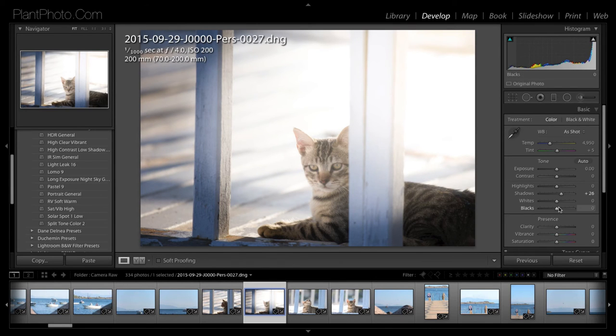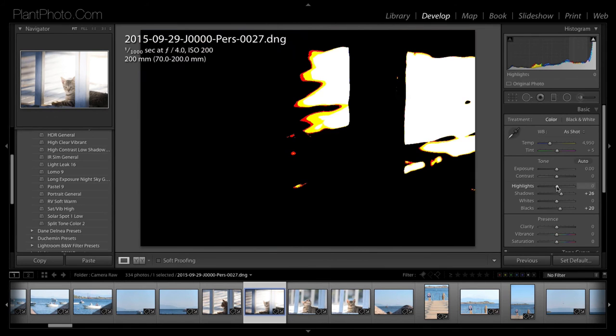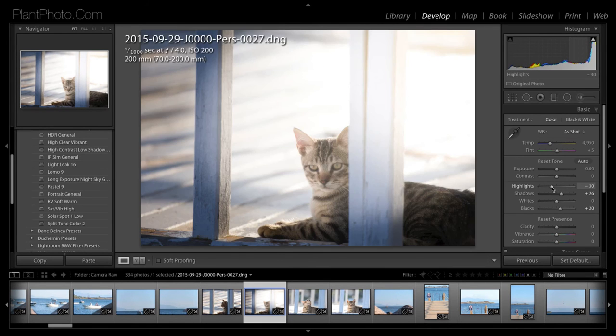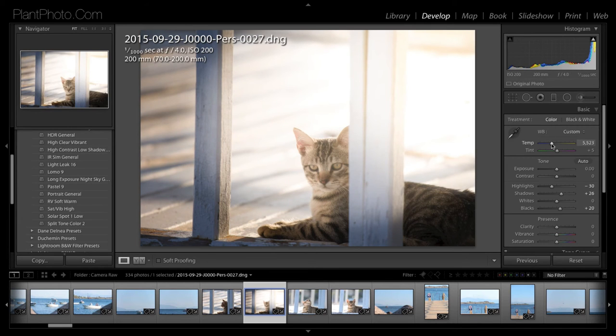There we go. And just have a bit of a play around. I'm just going to hold down the Alt or Option key and the highlights. We don't mind that blowing out because it is just a highlight. I am going to just bring the colour temperature up a little bit. Like so.